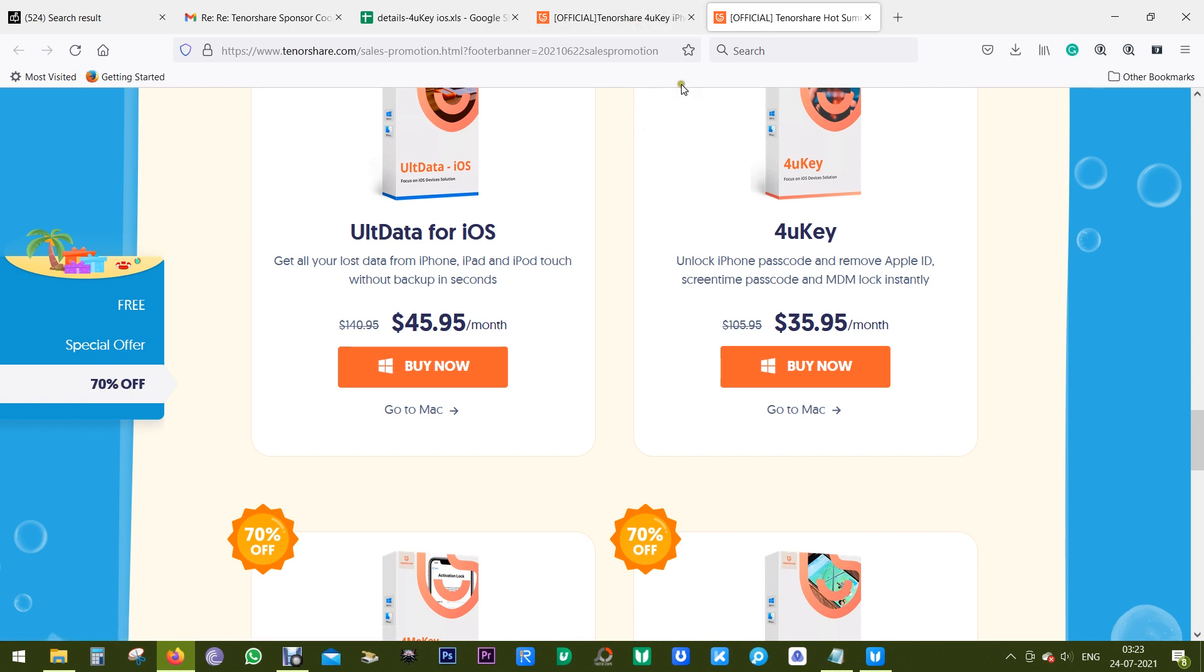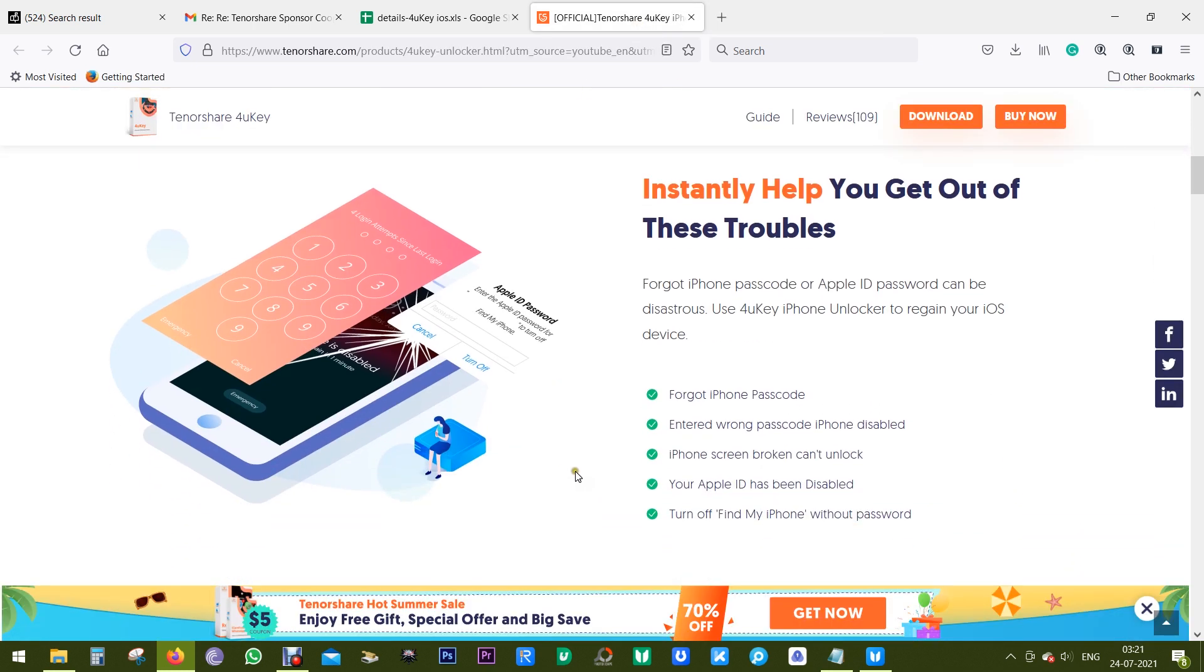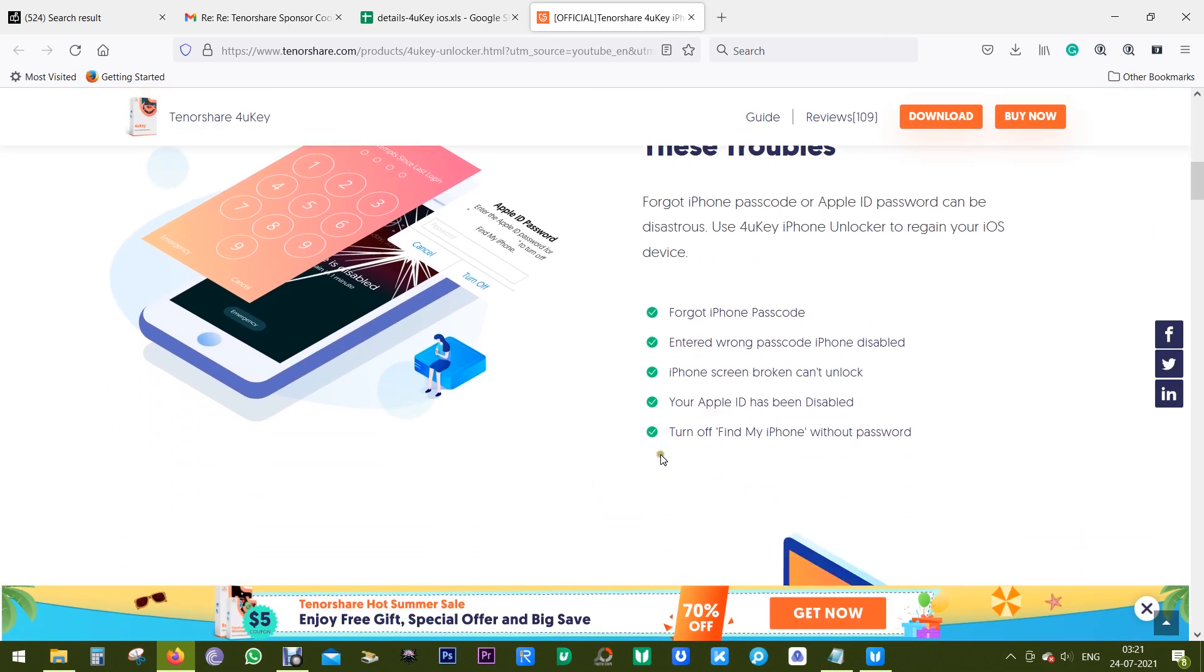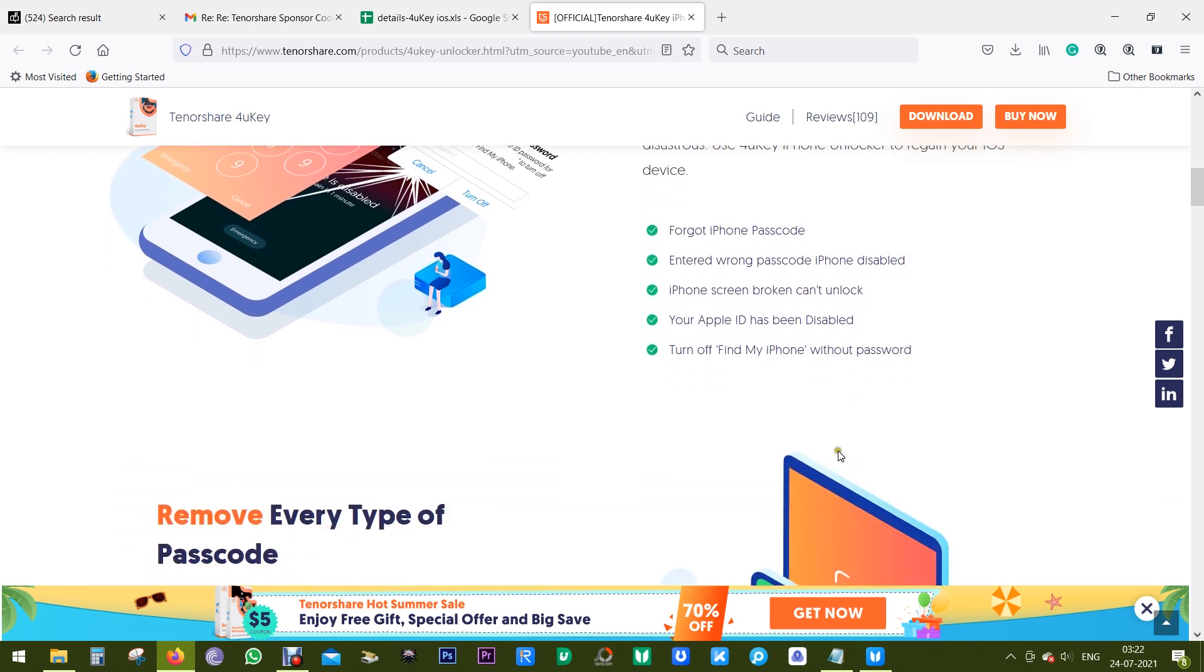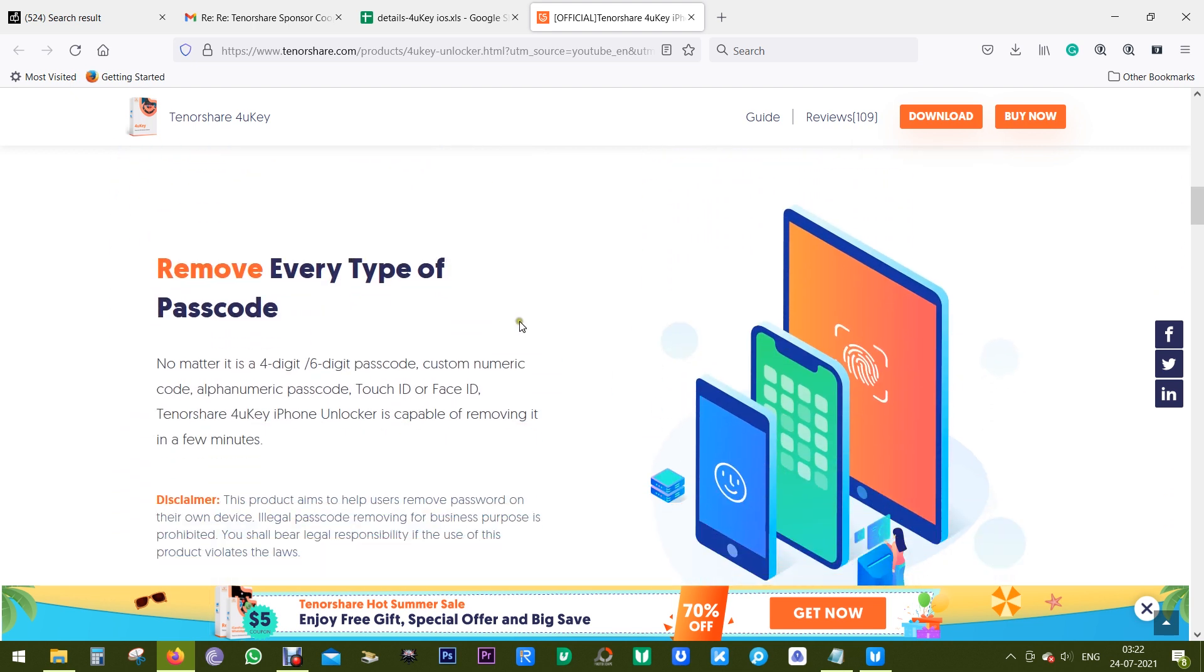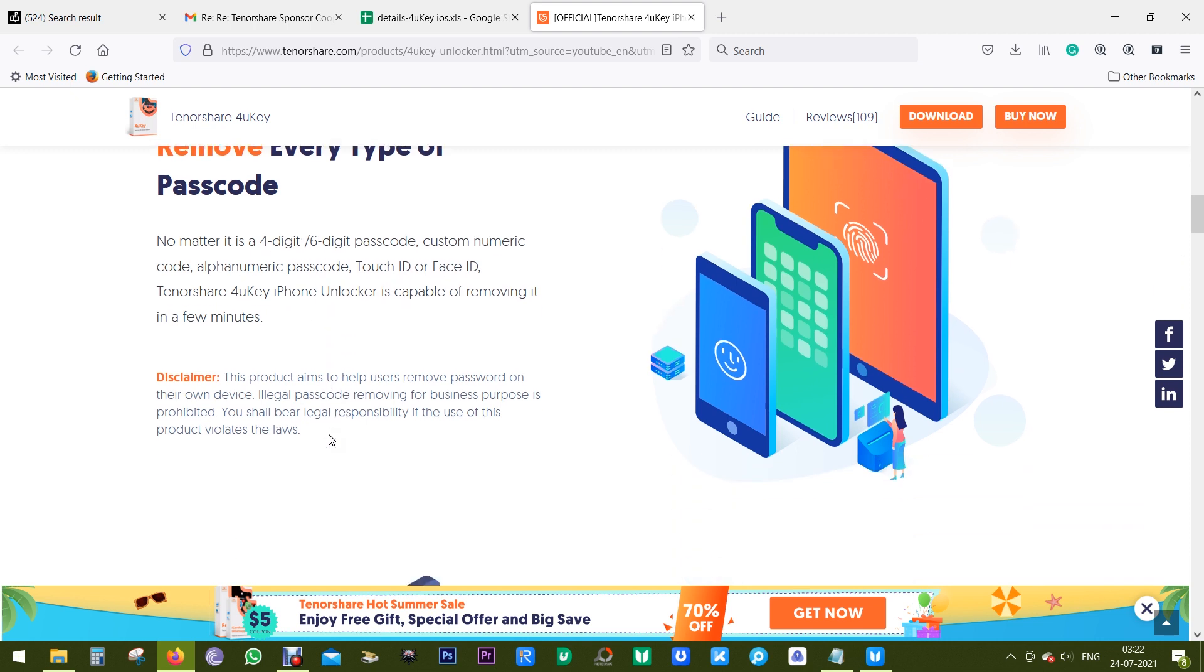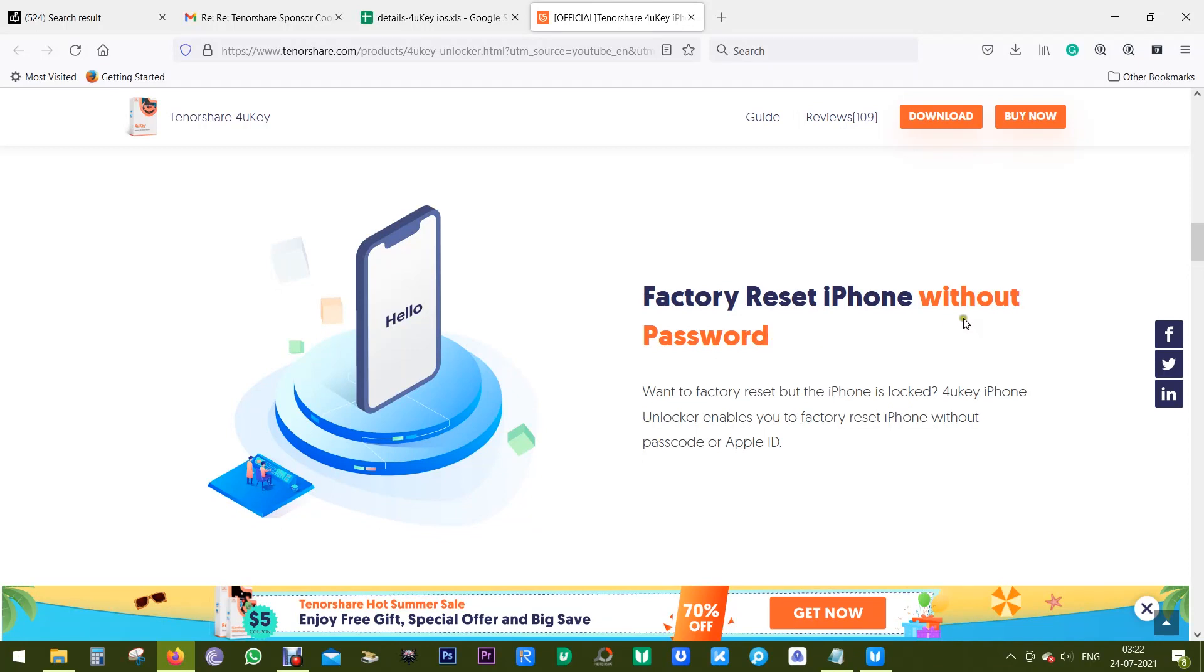There are a lot of scenarios when this software can be an instant help, like if you forgot your iPhone password, entered wrong passcode many times and locked the phone, iPhone screen is broken, your Apple ID has been disabled, or you need Apple ID password to turn off Find My iPhone. This software is capable of removing every type of passcode and you can factory reset your i-devices without the password or your Apple ID.